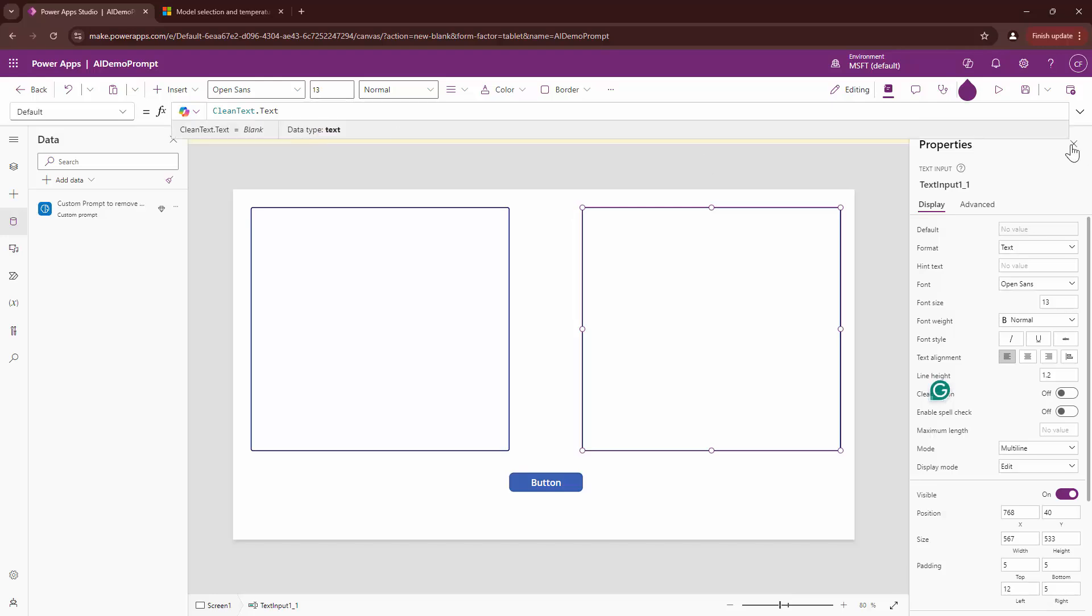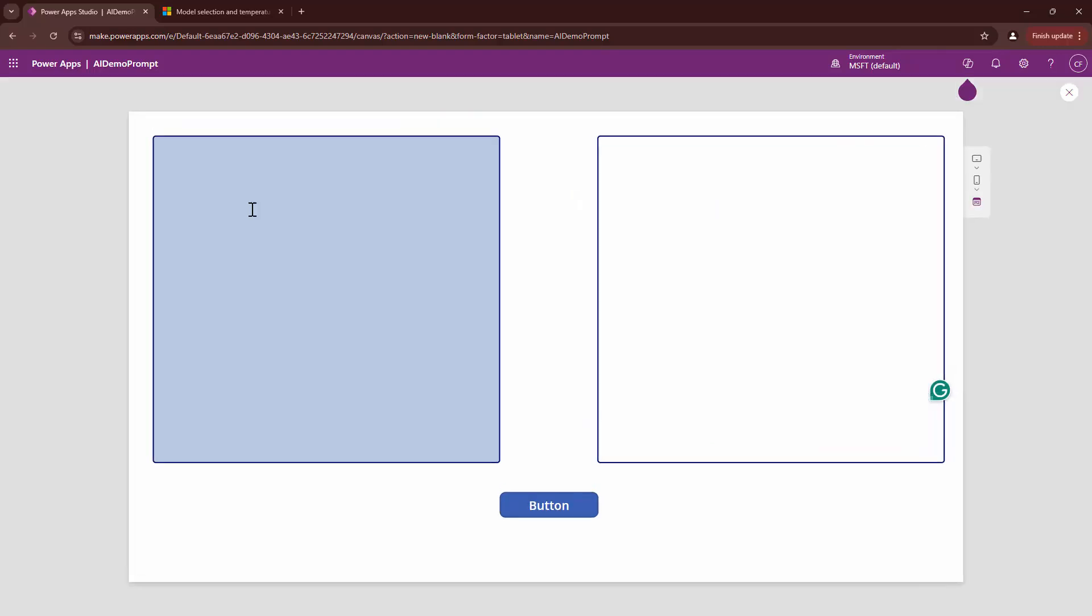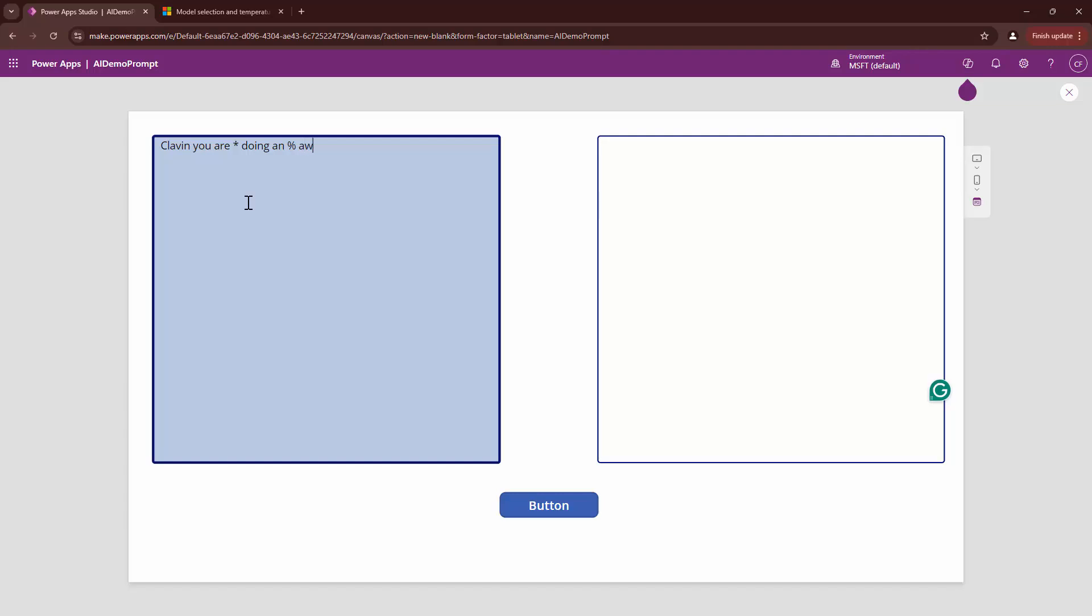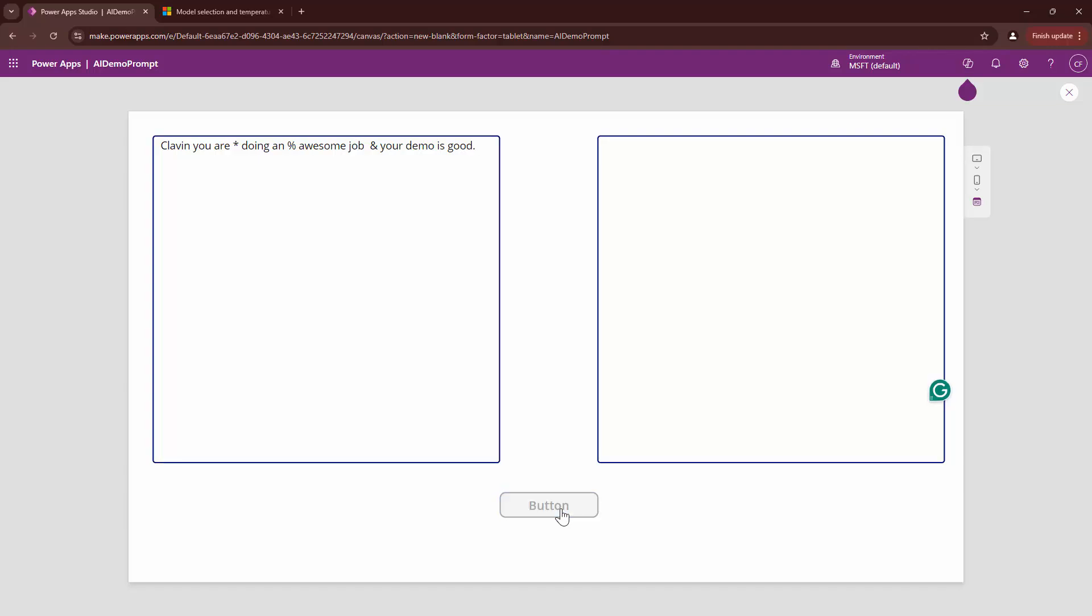And then I'm going to set the clean text variable out here. Now, if I play this app and if I type in Clavin, you are doing an awesome job and your demo is good. Let's see what comes out as a clean text.